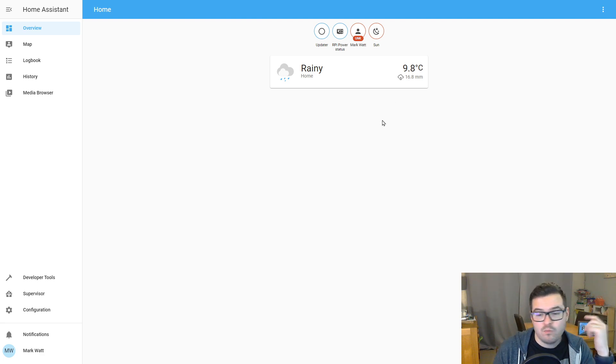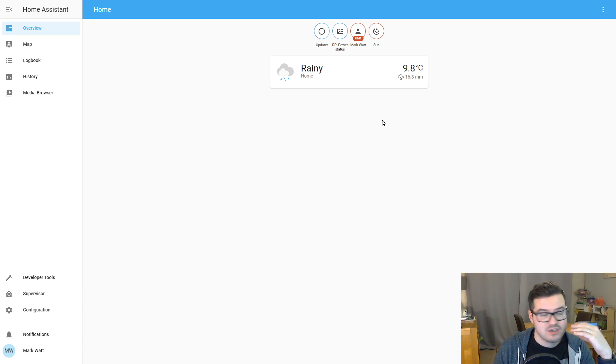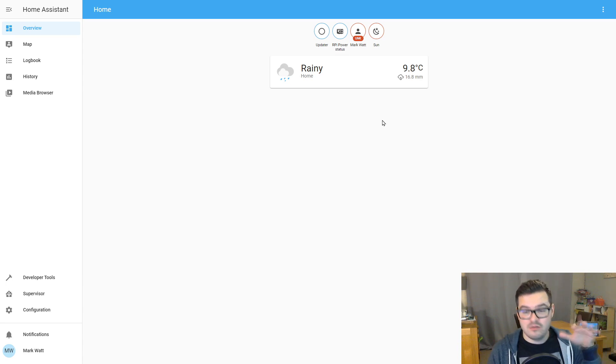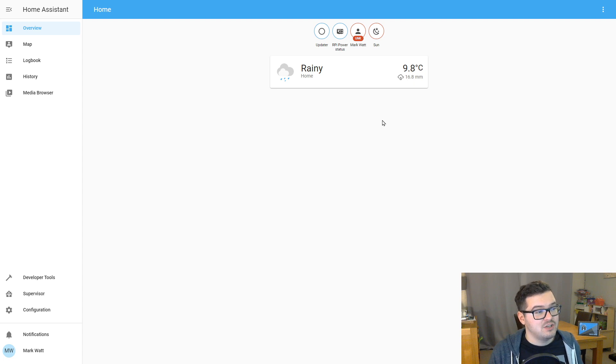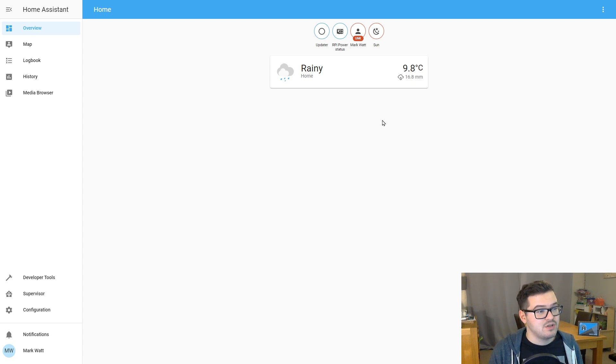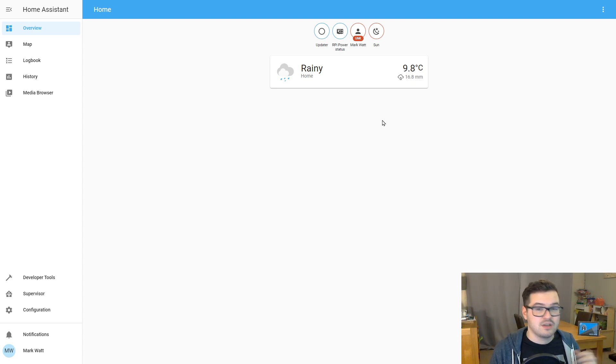Again, with cards, you can set its style, its colors. However you want it to look, you can manipulate and change that. And you can also give cards actions. So when you click on a card, something happens. Let's have a look at the weather card here, for an example.